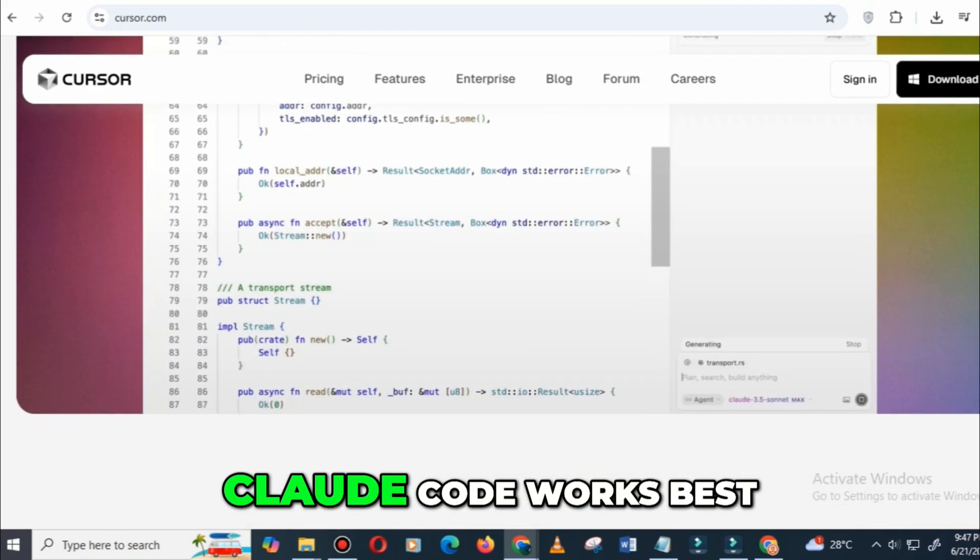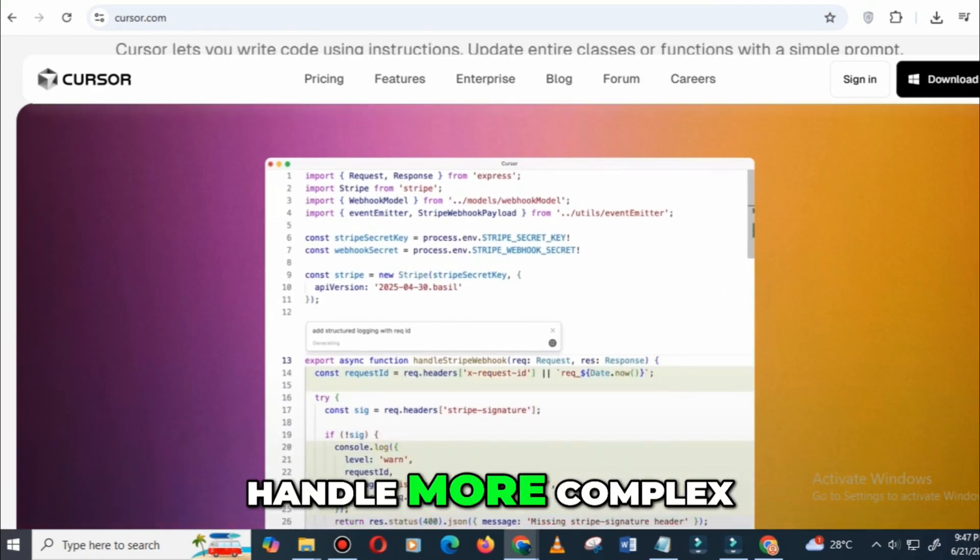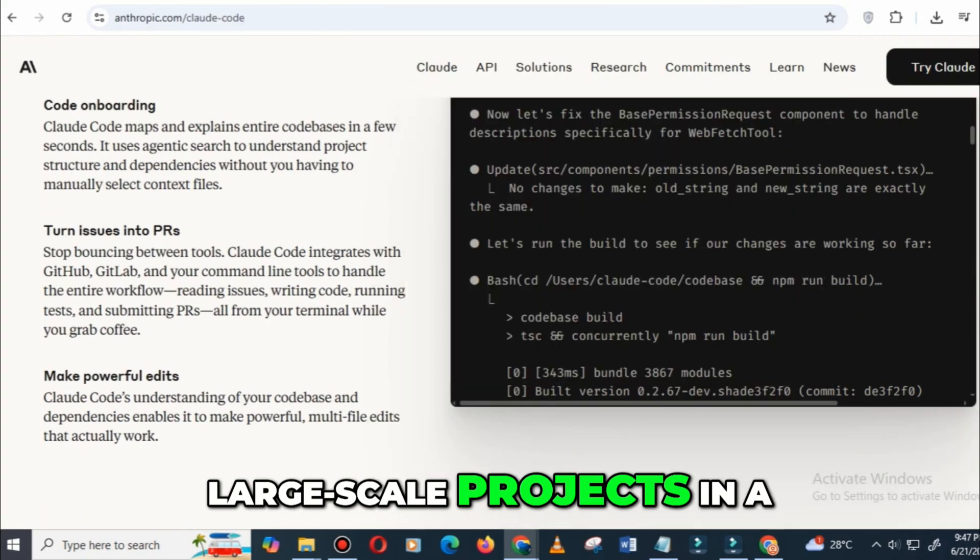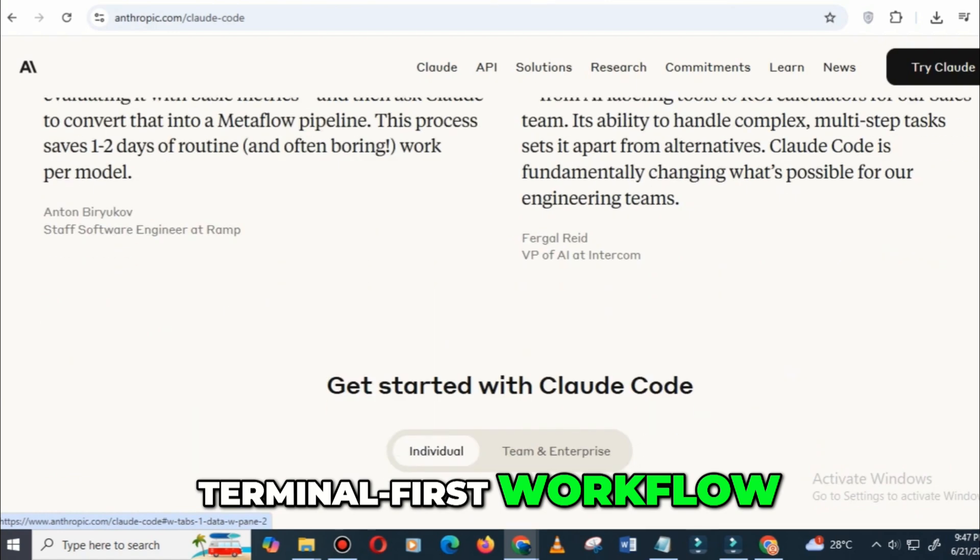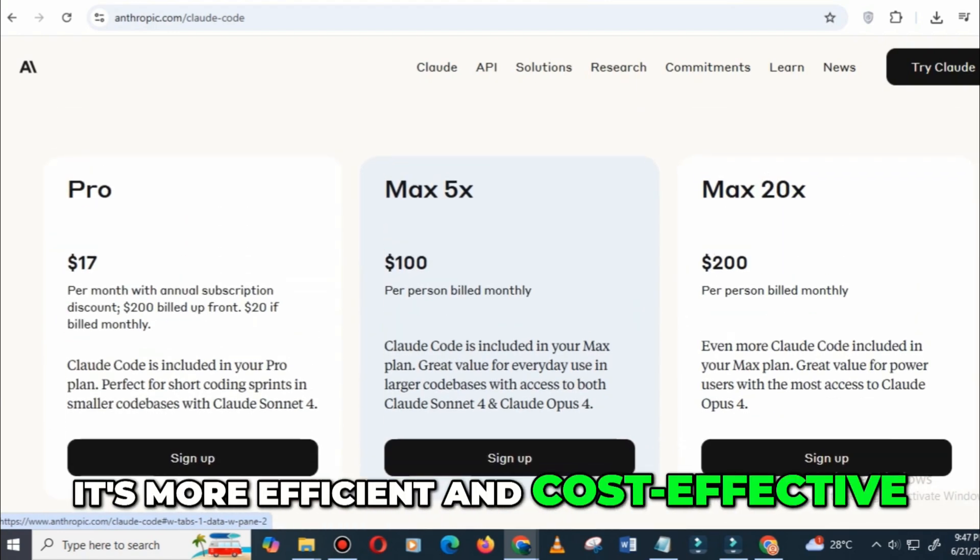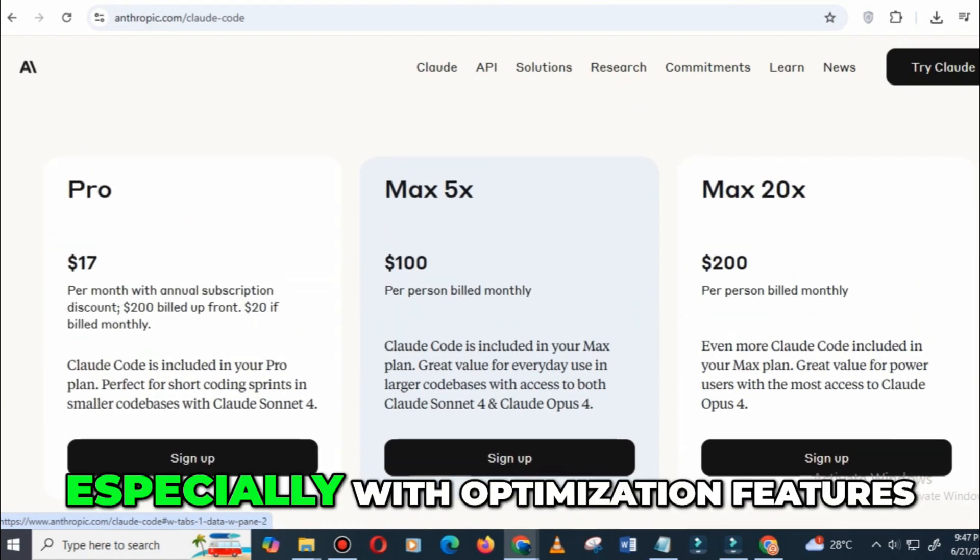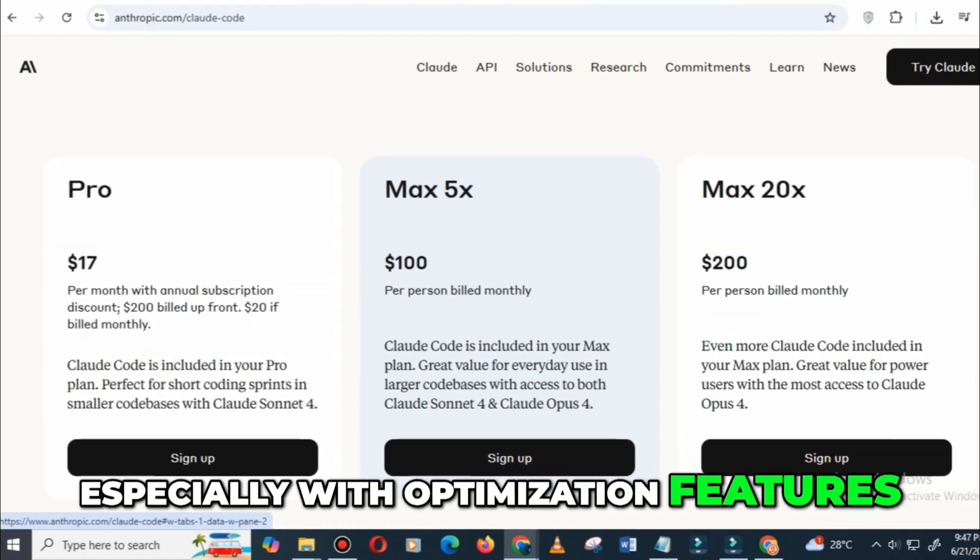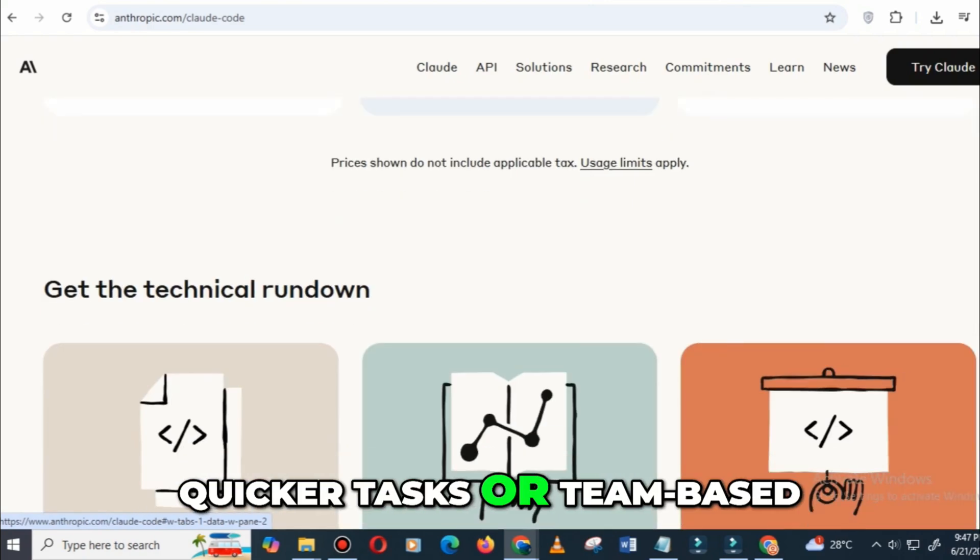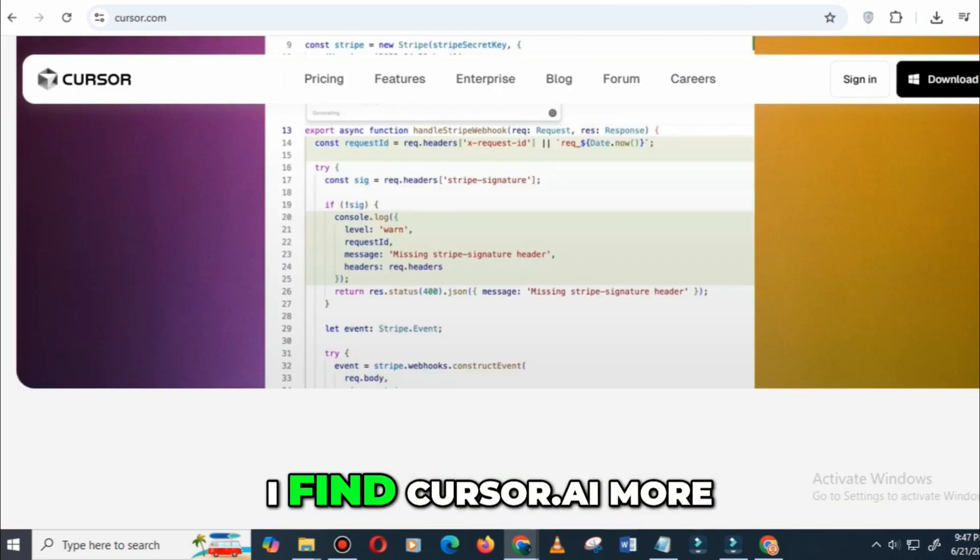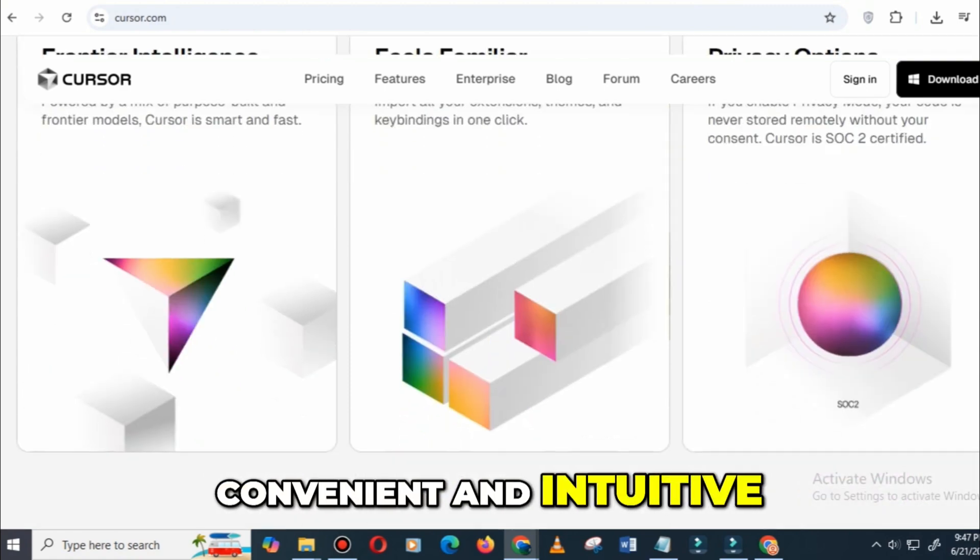For me, Claude Code works best when I need to handle more complex, large-scale projects in a terminal-first workflow. It's more efficient and cost-effective, especially with optimization features. However, for smaller, quicker tasks or team-based development, I find Cursor AI more convenient and intuitive.